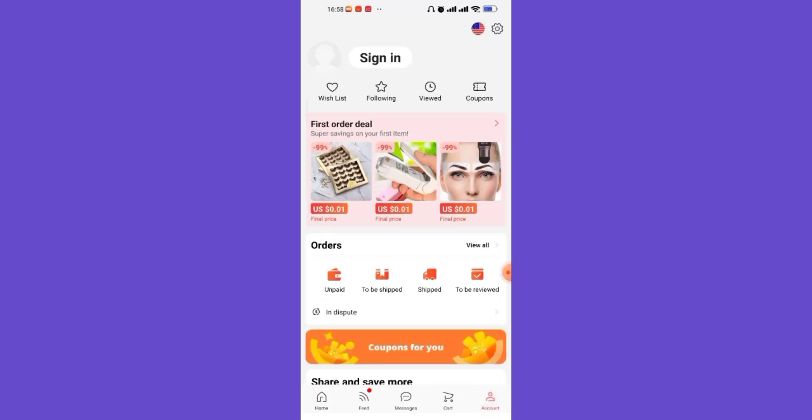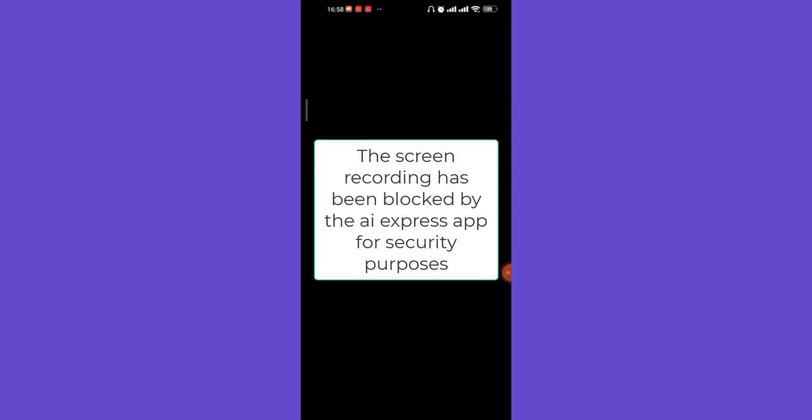After you click on the Account option, on the top of your screen you'll see the sign in button. Go ahead and click on it. Once you click on the sign in button, you'll be guided to another page.